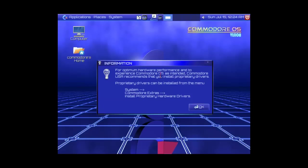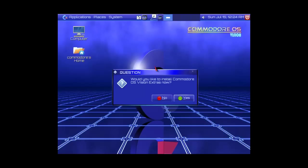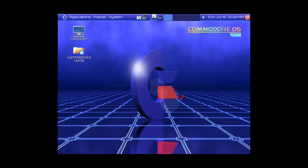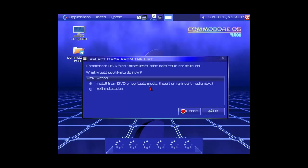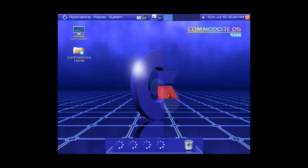Would you like to install Commodore Rice Vision as intended? Would you like to install Commodore Rice Vision extra now? Commodore Rice Vision extra data could not be out. What would you like to do now?